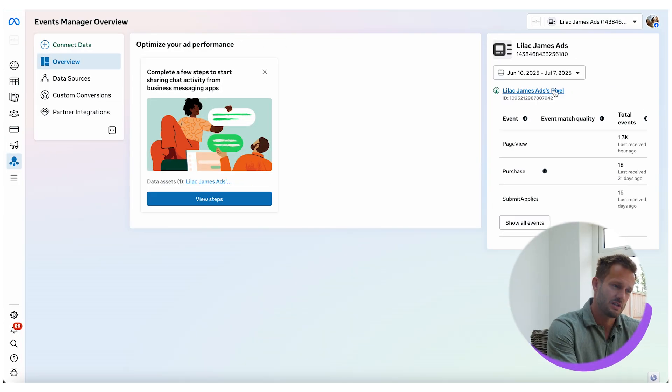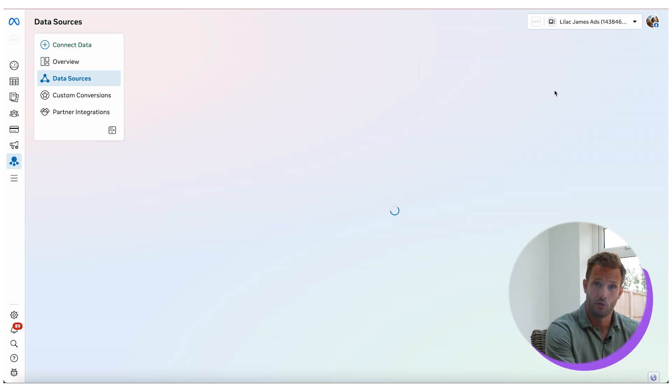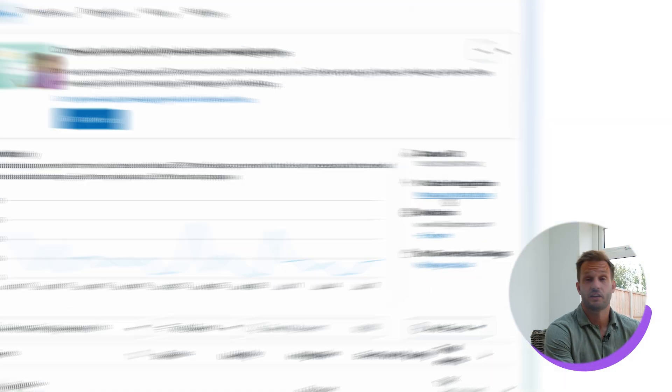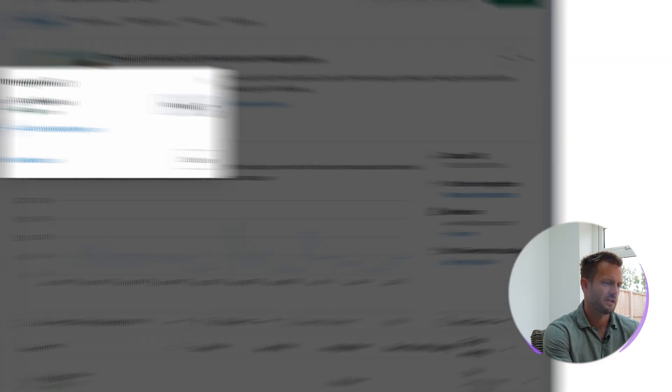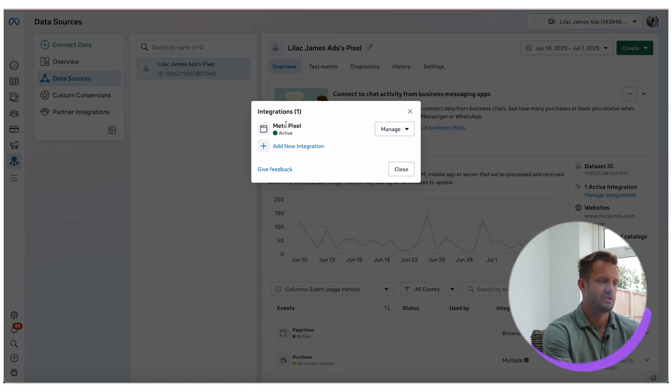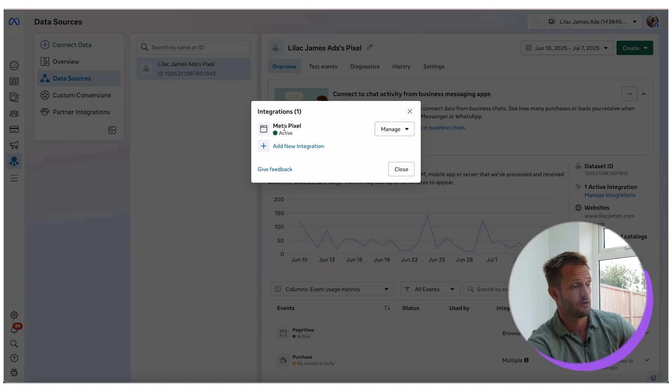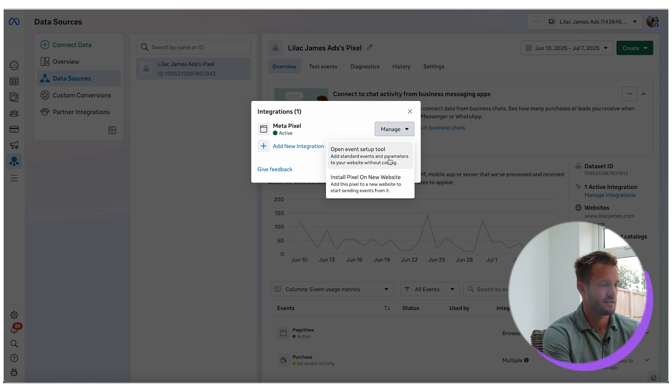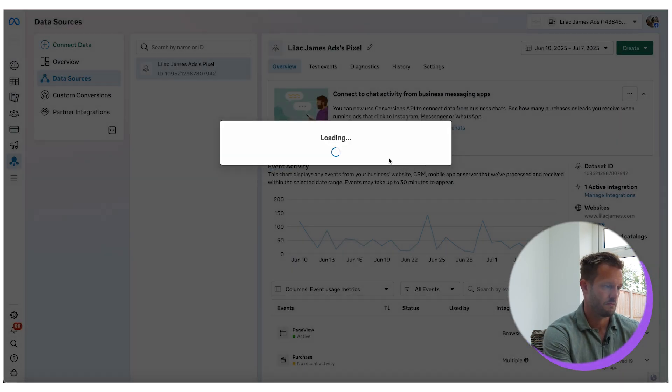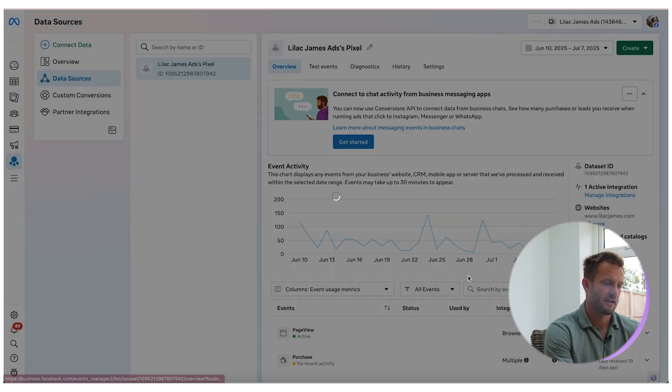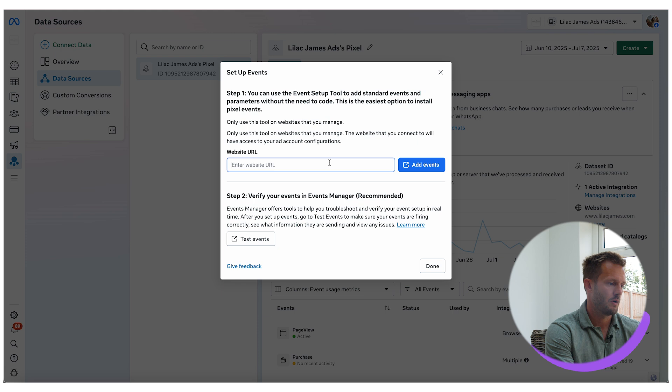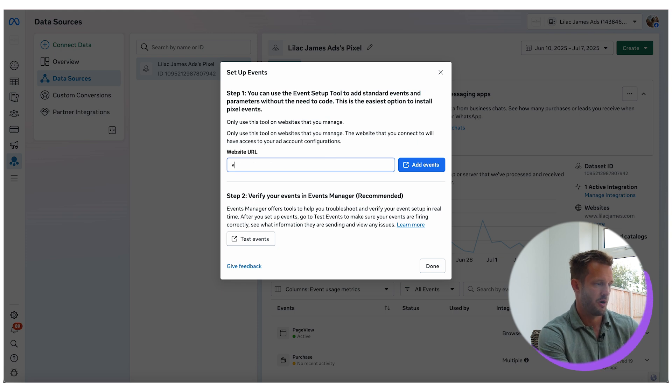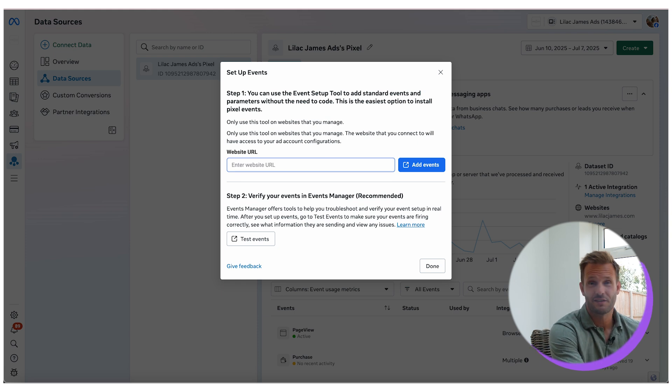Then what you're going to do is click up here on your pixel, which hopefully should be firing already, and you're going to click here on manage integrations. Once you've clicked on manage integrations you can see your pixel installed here. Click manage and open event setup tool. Once you've done that click open and it will ask you to put a URL in.